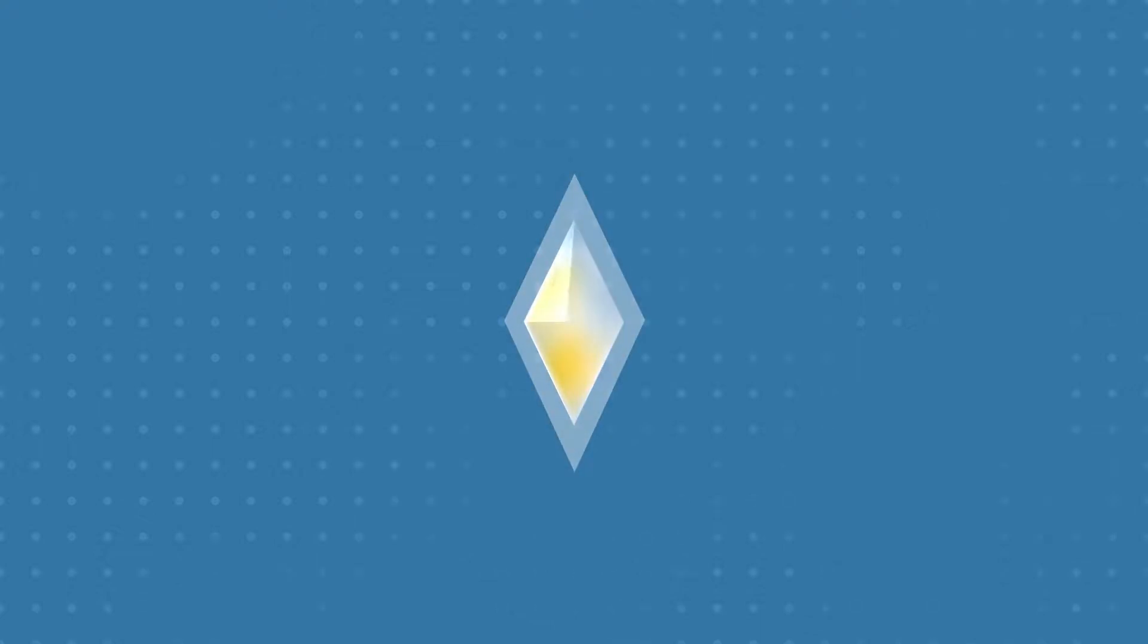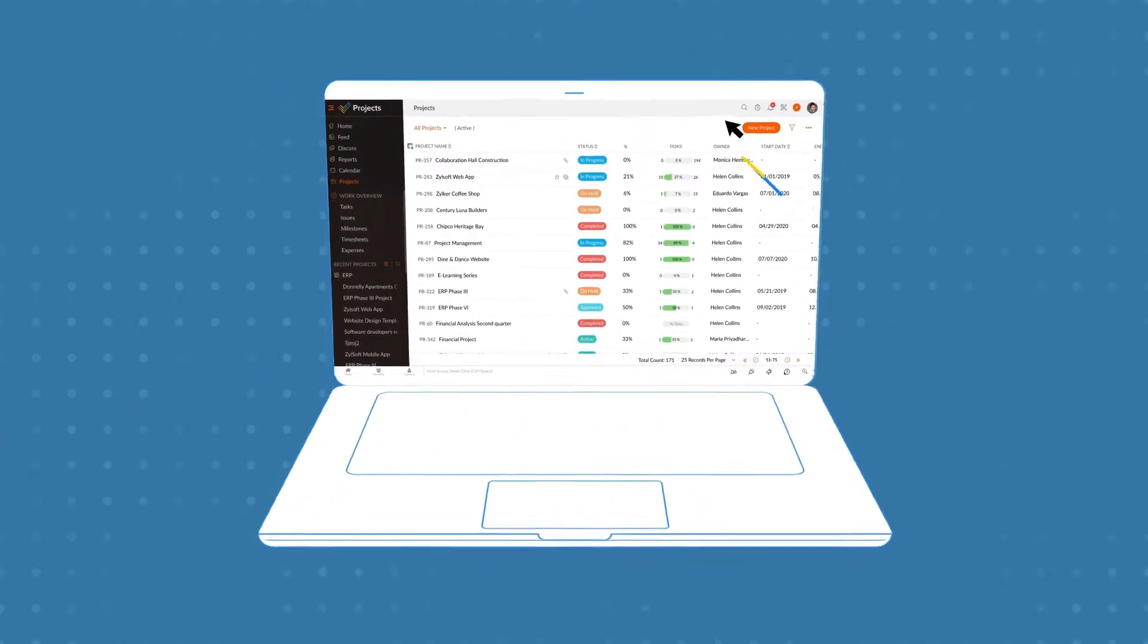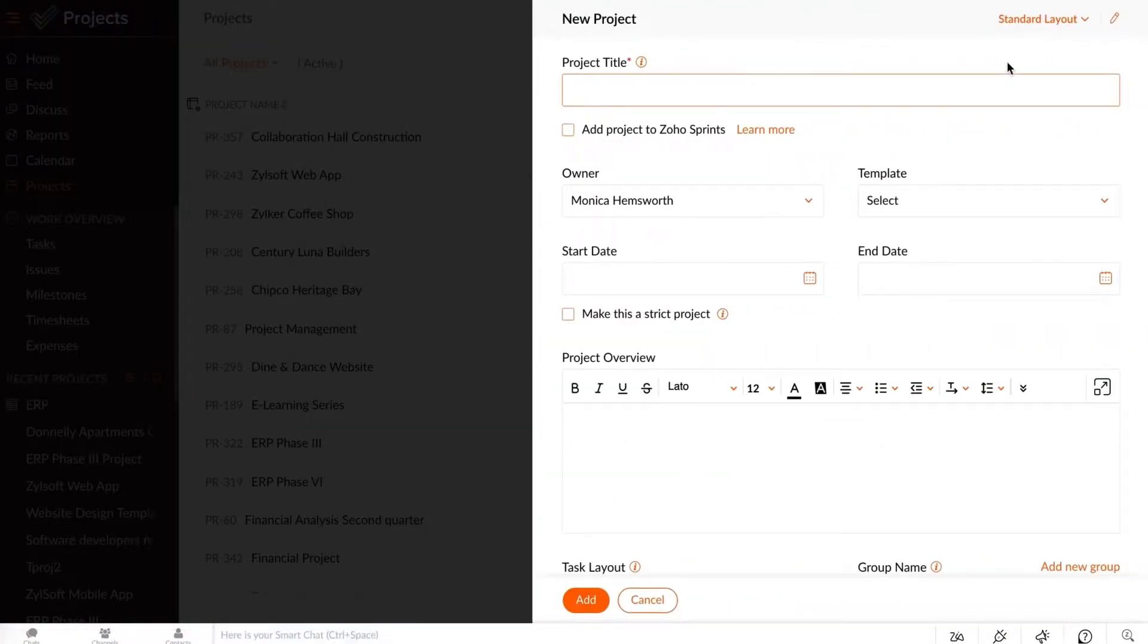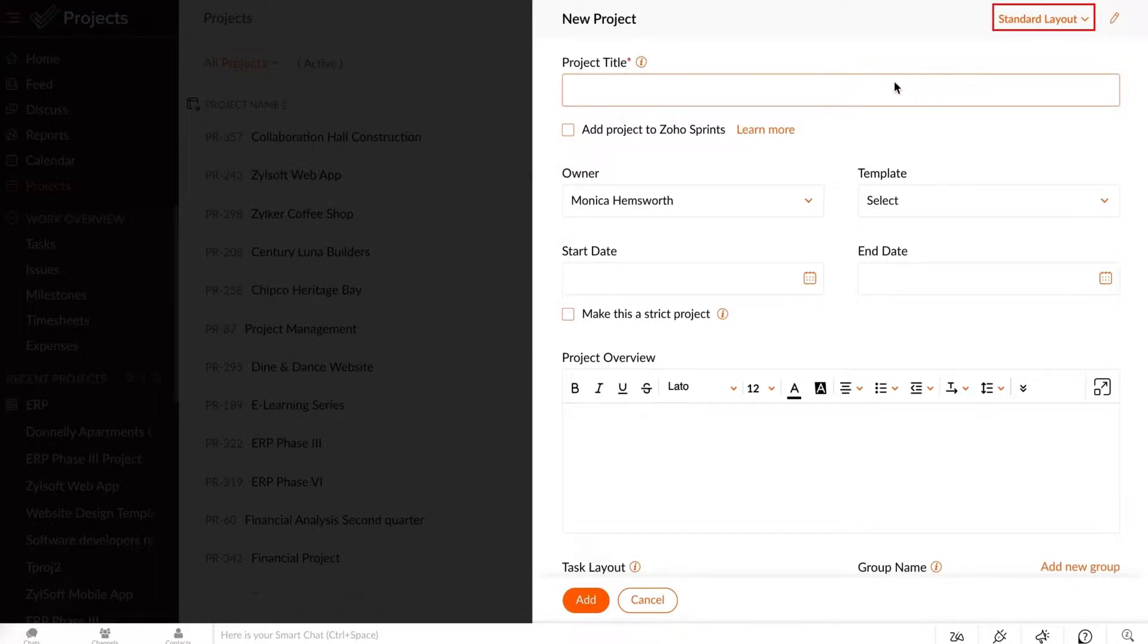To create a project from scratch, navigate to the Projects tab and click the New Project button. Use the Edit Layout option to customize the layout or use the standard layout.